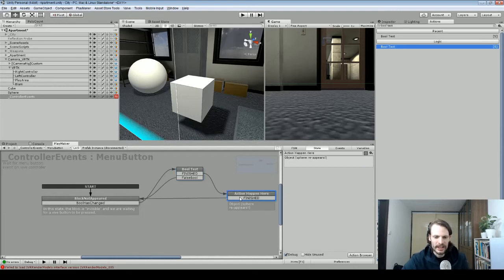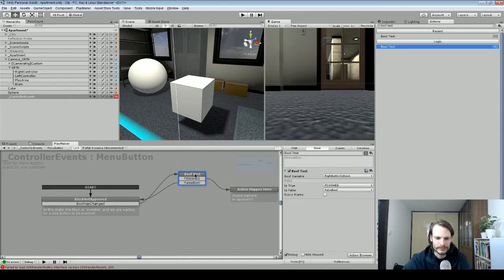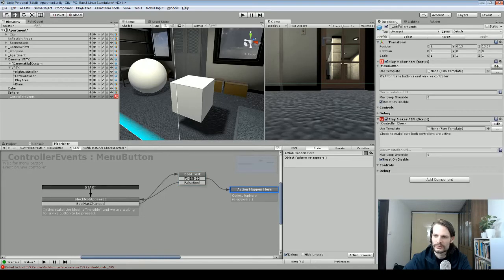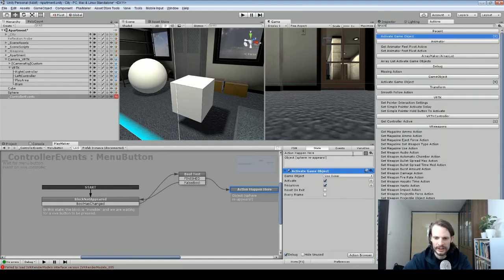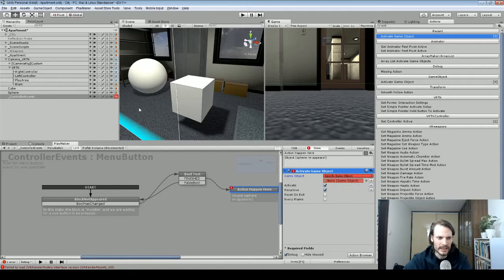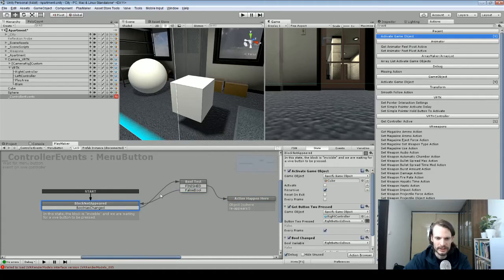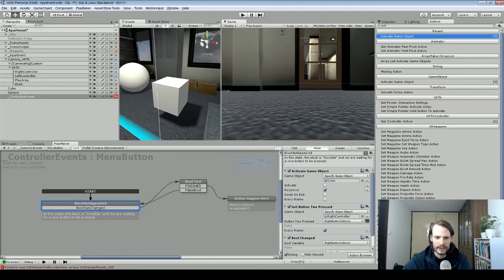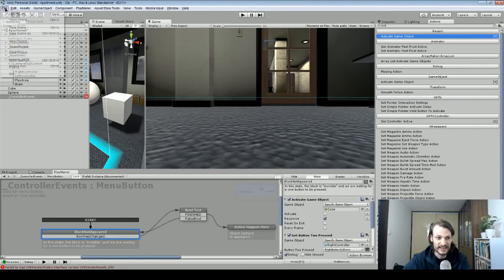After the bool test passes, the next state will activate the game object. We add 'Activate Game Object,' specify the cube, and that should do it. We should be able to go to the right controller, click the button, and the cube appears. Let's click Play and see if this cube appears.